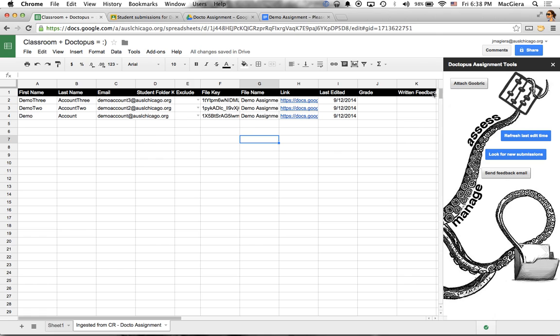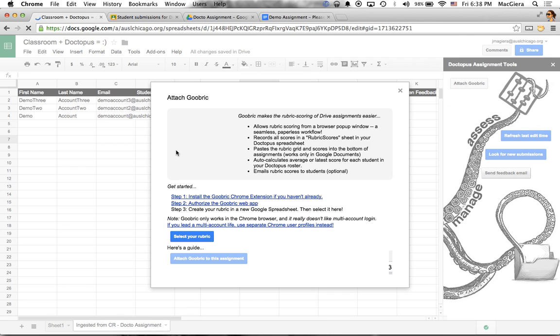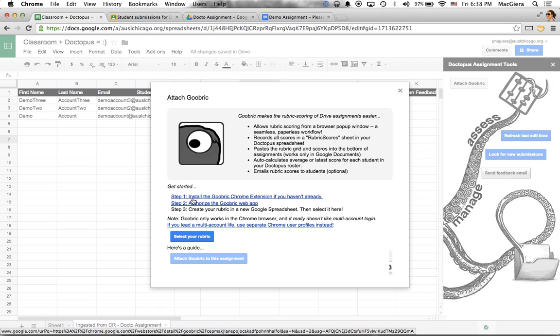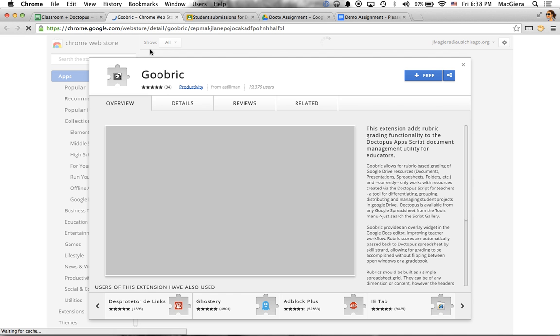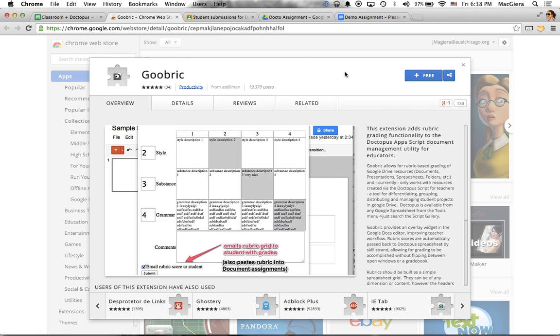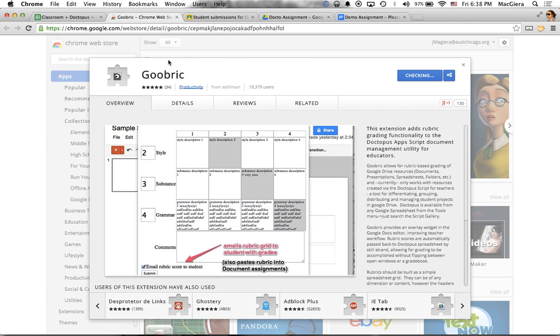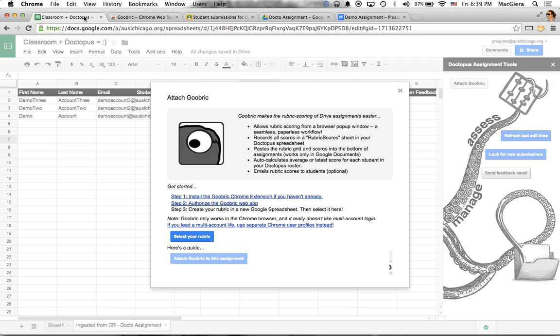Now I'm able to attach a Goobrick. So if I click attach Goobrick, it takes me through the steps. Just like you had to do before the classroom integration, you do have to install the Goobrick Chrome extension. If you click on this, they make it super easy for you. It takes you right to the Google web store listing. So I could click free and then click add. And then my little Goobrick eyeball shows up in my Omnibox ready to rock.